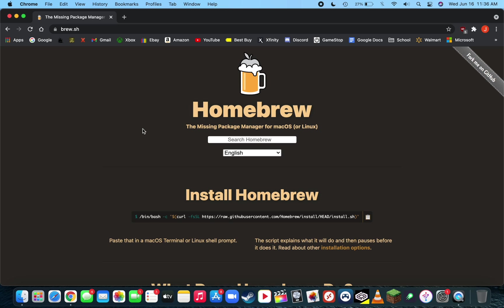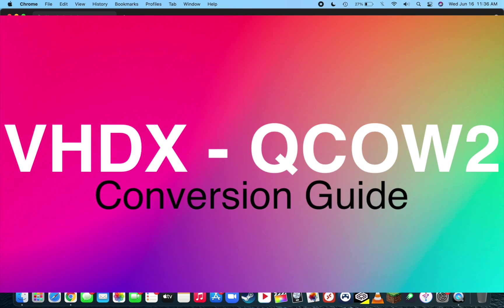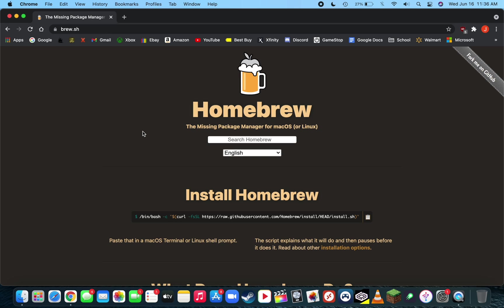In this video today, I'm going to be showing you all how to convert VHDX files over to QCOW2 files. And for most of you, you're probably doing this in order to prevent system corruption when using Windows 10 with UTM. Or there may be some other reason.